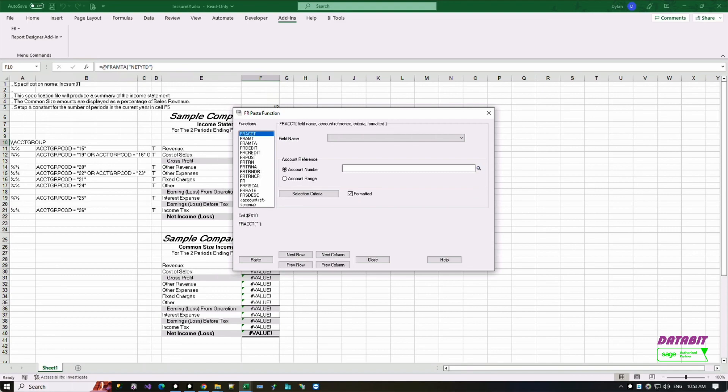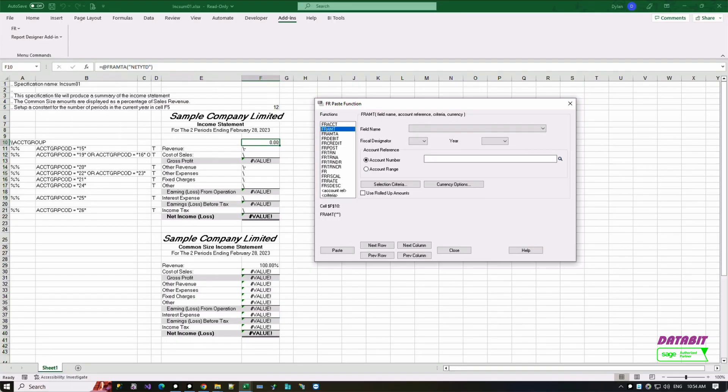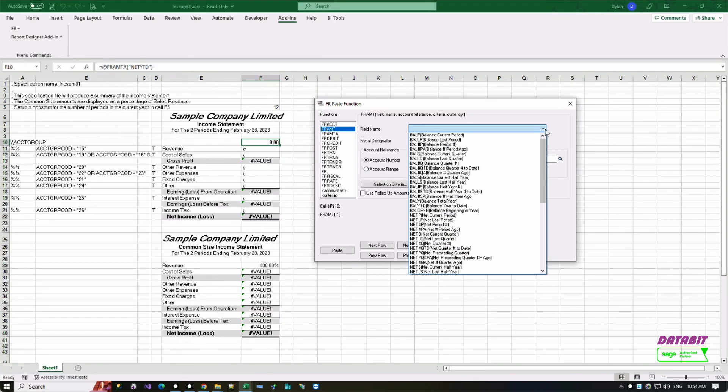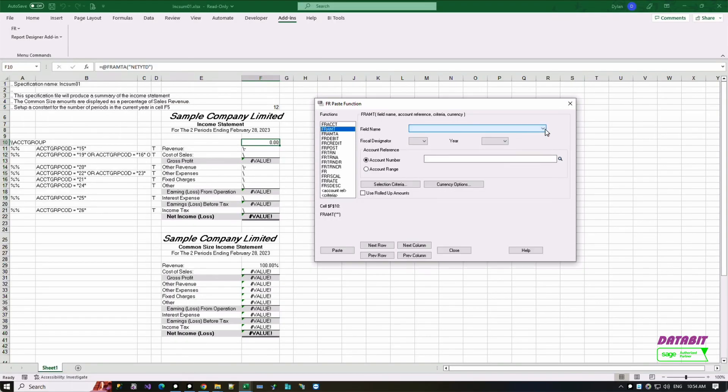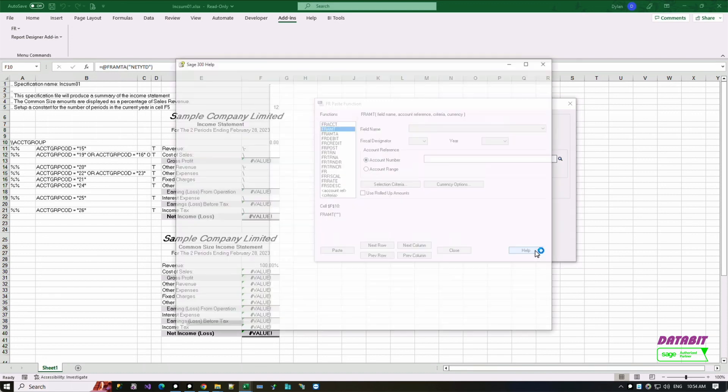To understand more about the FR report functions or formulas, you can use the Help button to read more info.